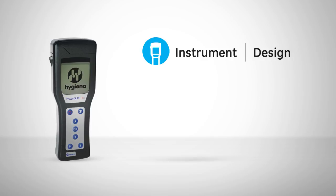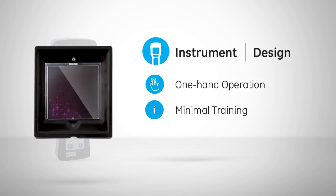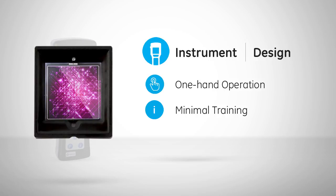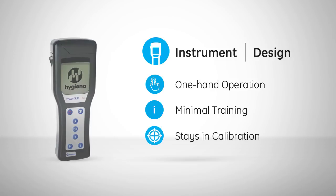The SystemSure Plus is designed for convenient one-handed operation and is easy to navigate with minimal training. Inside the system is an advanced solid-state sensor that is robust, stays in calibration, and does not require yearly maintenance.